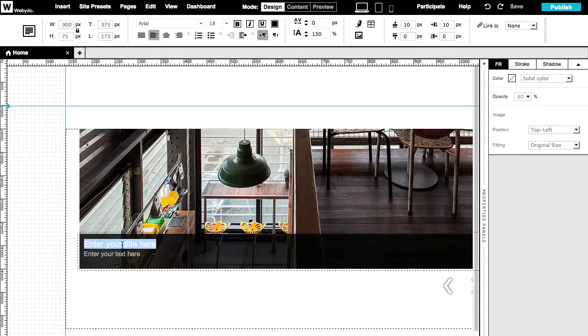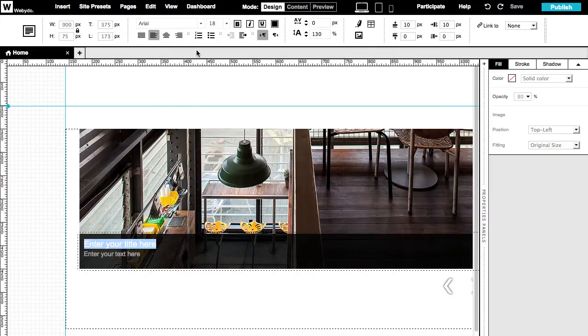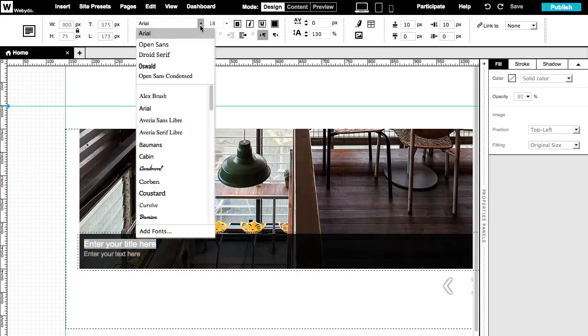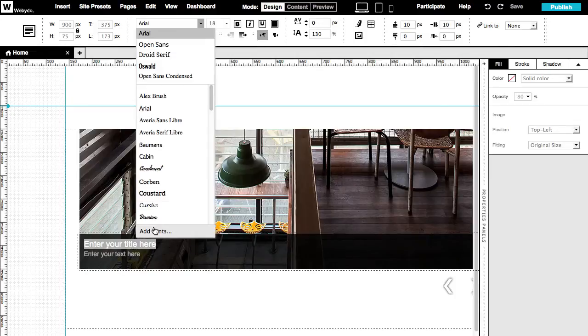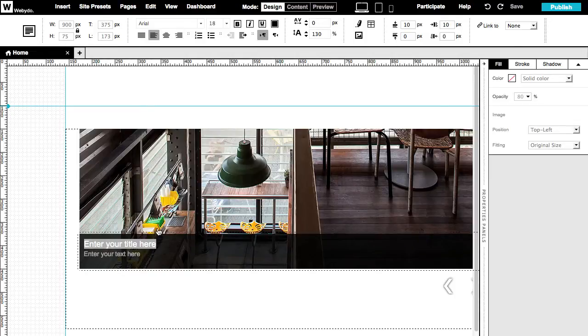You can change the text of the caption by using the text editor option above. In here, you can set the font including Google Fonts, the alignment, and the padding.